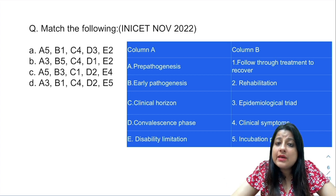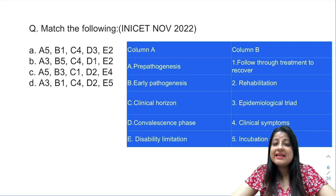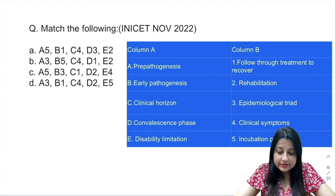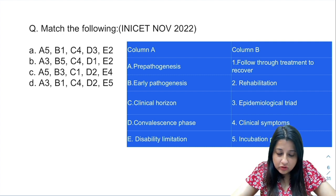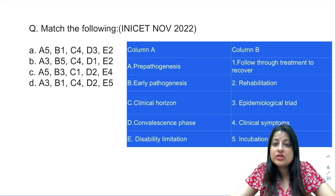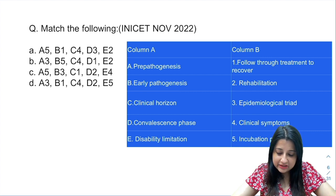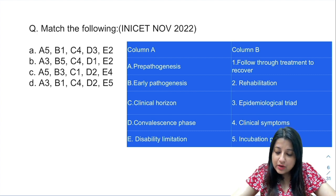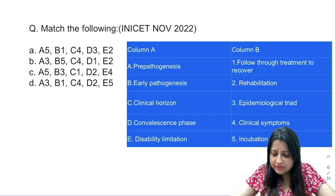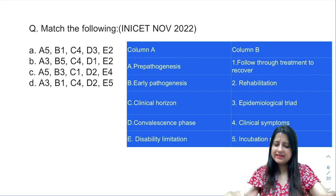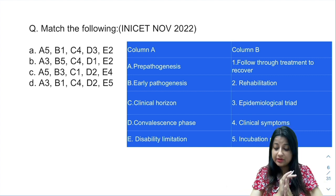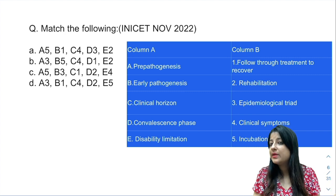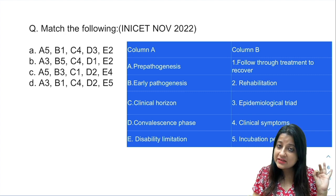Okay, match the following. Now we all know that INICT does give match-the-following questions. In column A you have things like pre-pathogenesis, early pathogenesis, clinical horizon, convalescence phase, and disability limitation. Column B has things like follow-through treatment to recover, rehabilitation, epidemiological triad, clinical symptoms, and incubation period. Please don't think that this is a new topic or has never been asked — it has been asked previously in a different manner.